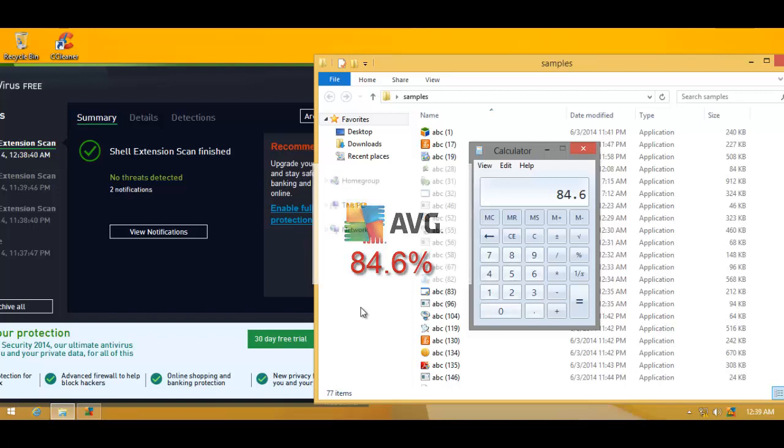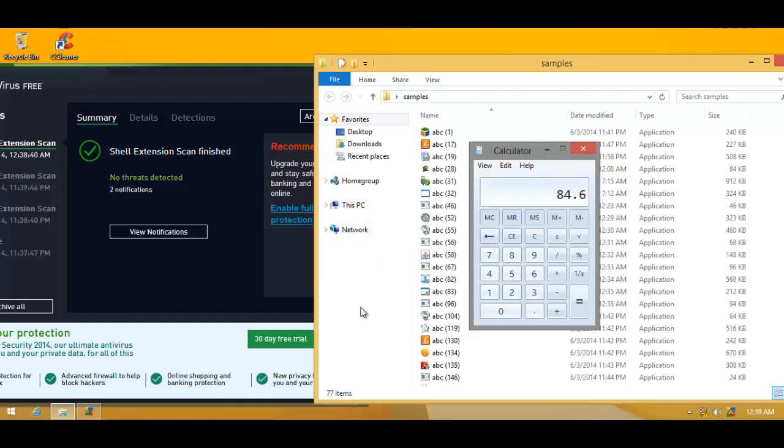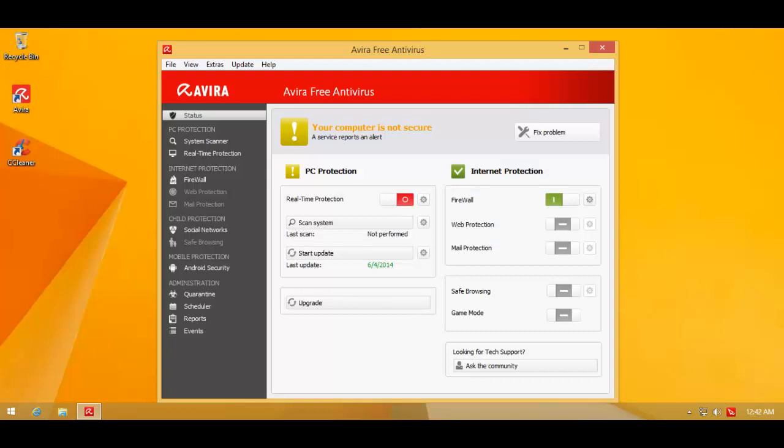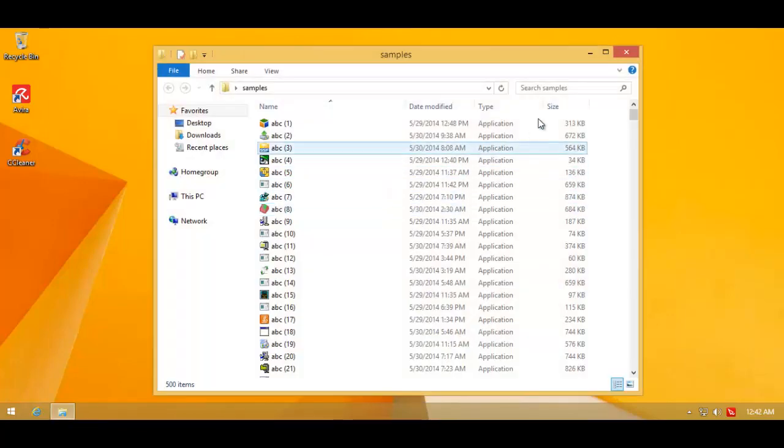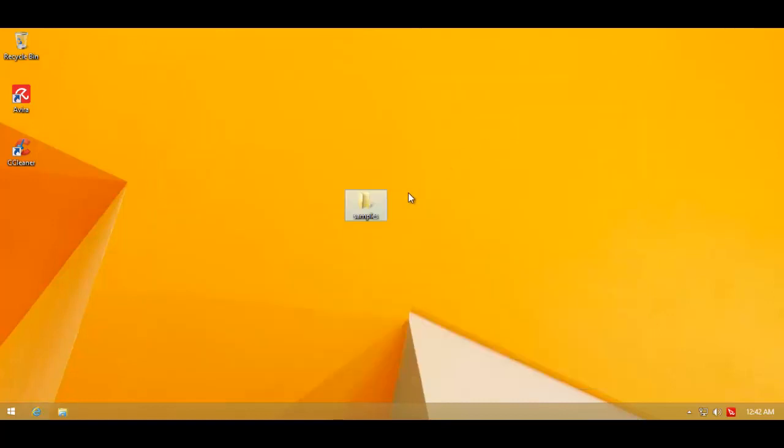Let's head over to the machine with Avira to see if that can dethrone or at least challenge MCSoft. Avira has always been known for exceptionally good signatures. Will it be the one to challenge MCSoft? Again, we've got the same 500 samples over here.